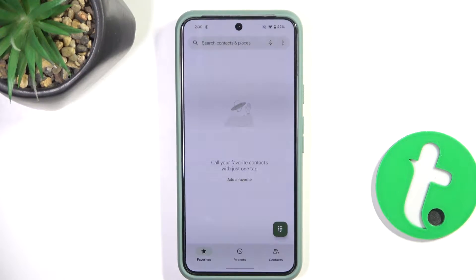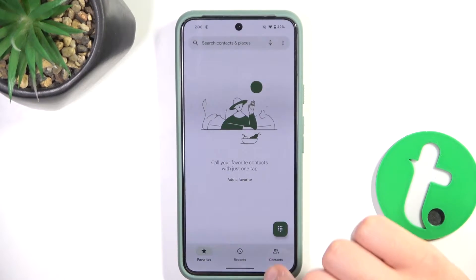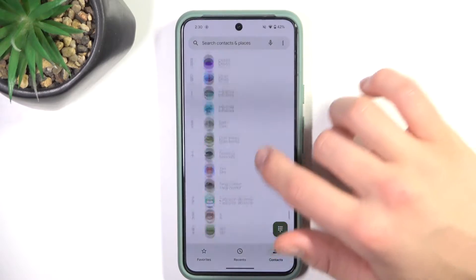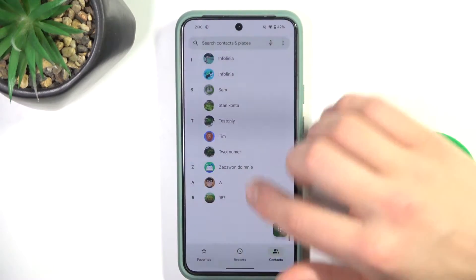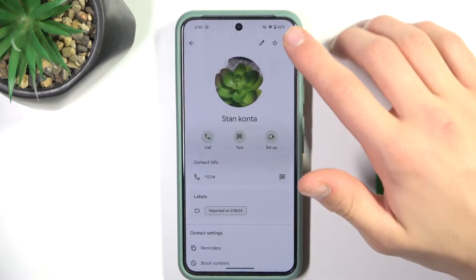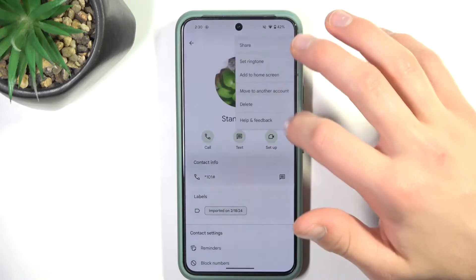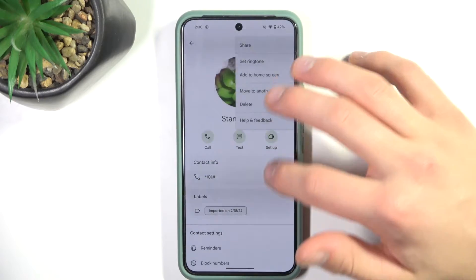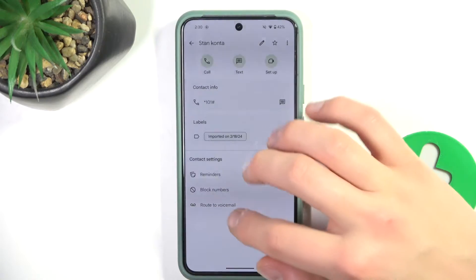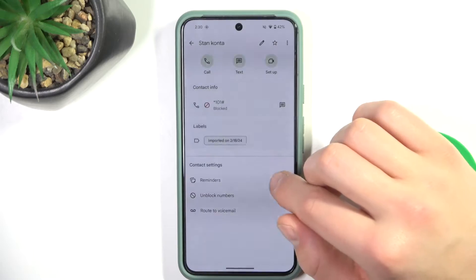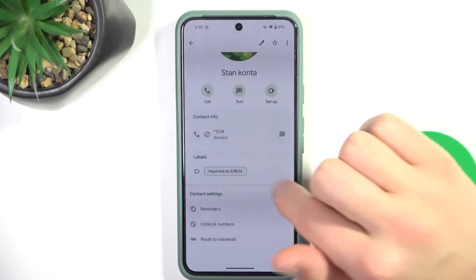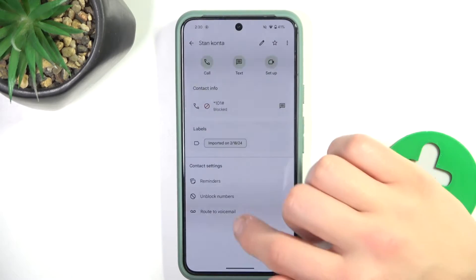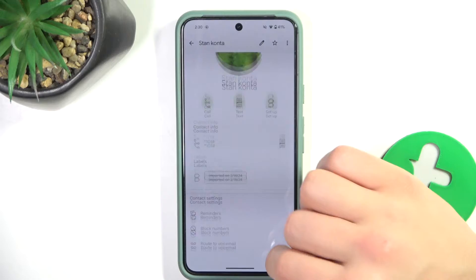Firstly, go to the phone app, contacts, and select the phone number that we have blocked previously. Now just block number. Okay, and as you can see it is blocked. So to unblock it, scroll down, click unblock numbers.